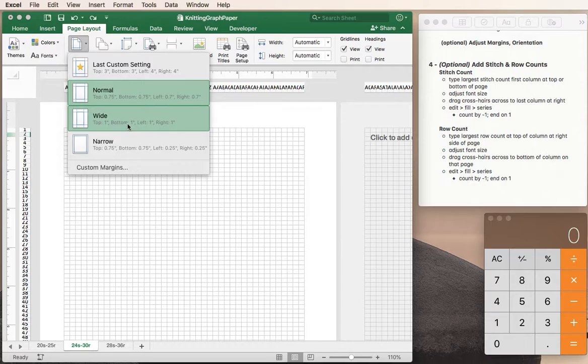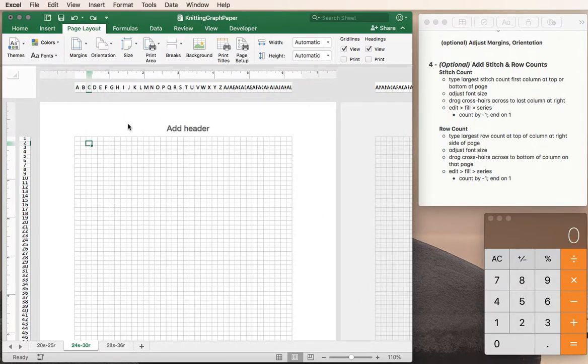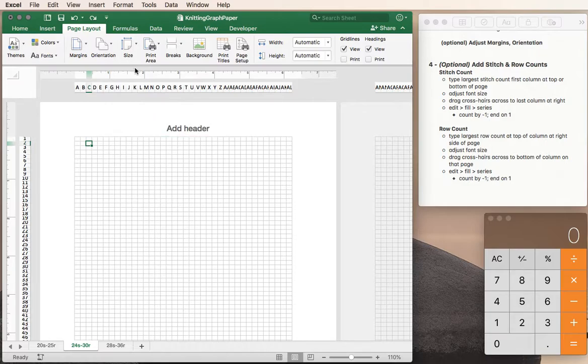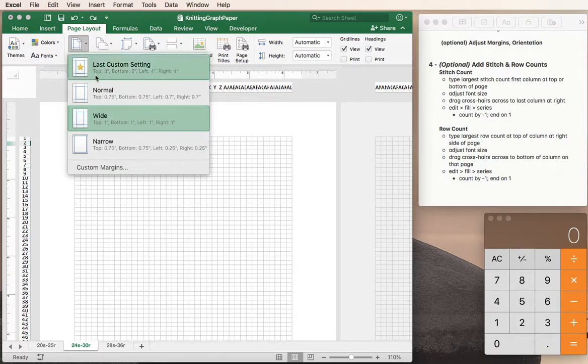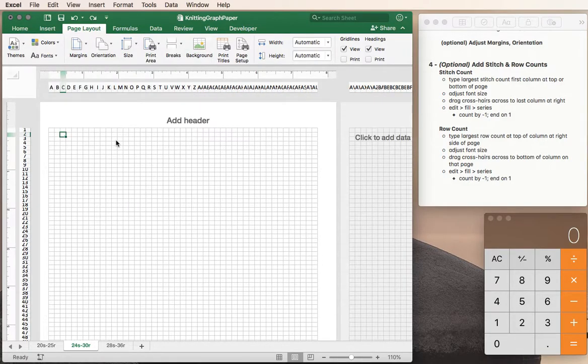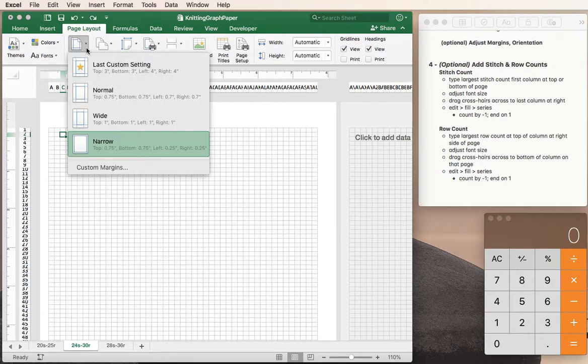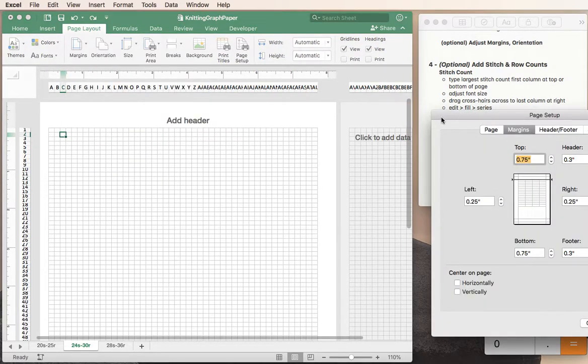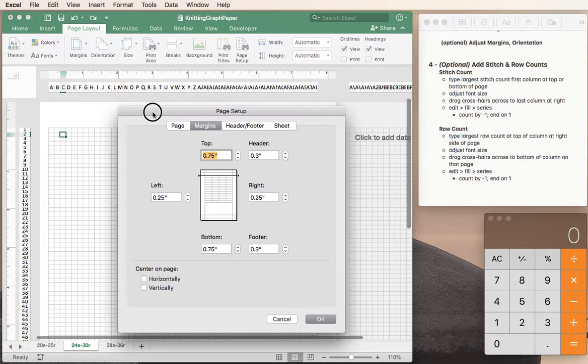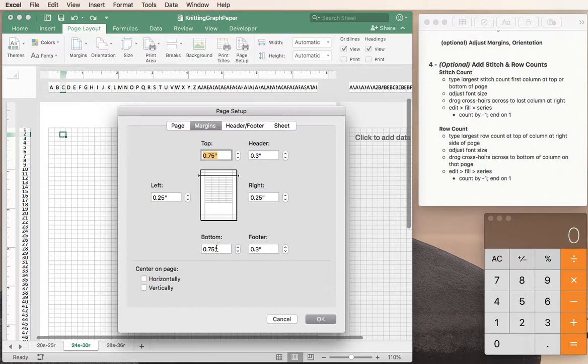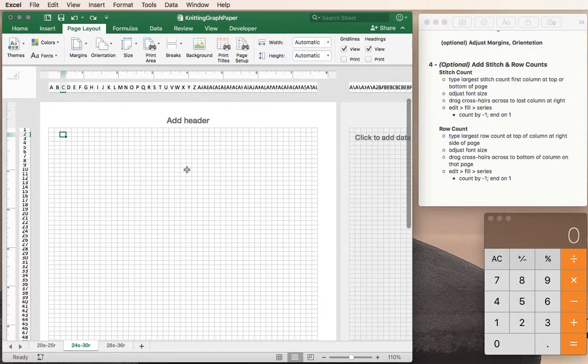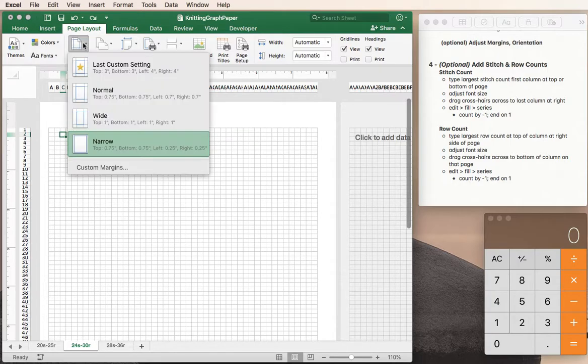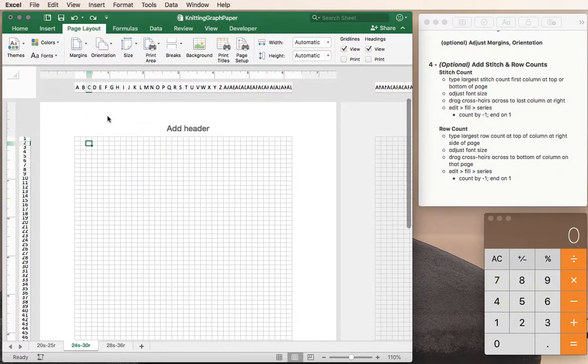But we could have wide margins and that would be fewer stitches across the page or we could have narrow margins that would be more stitches across the page. We could even customize our margins to be whatever we want based on what we need for this particular project. I'm going to go ahead and go to wide margins.